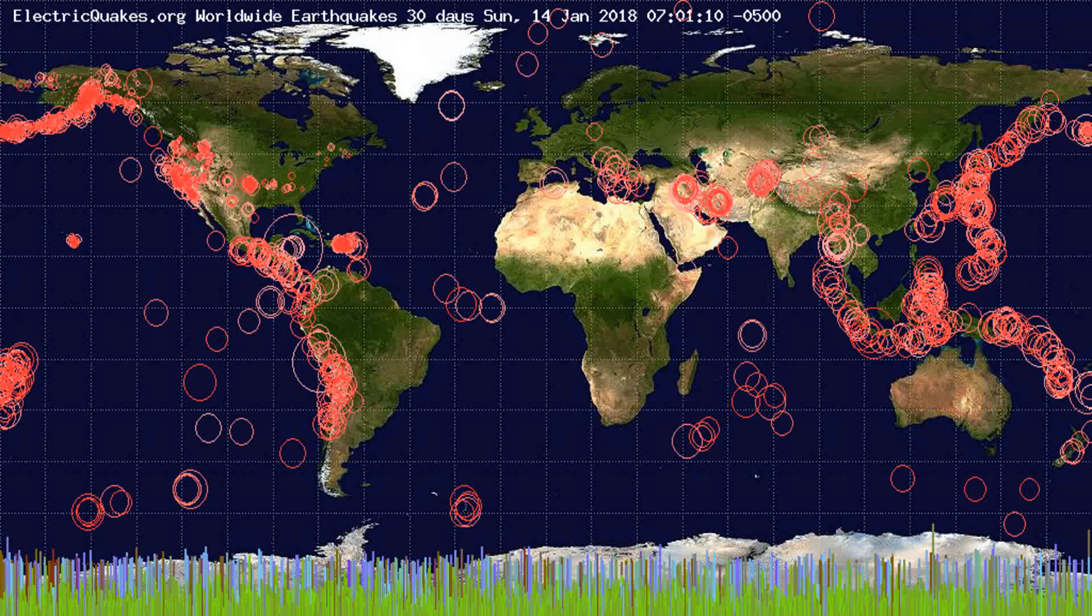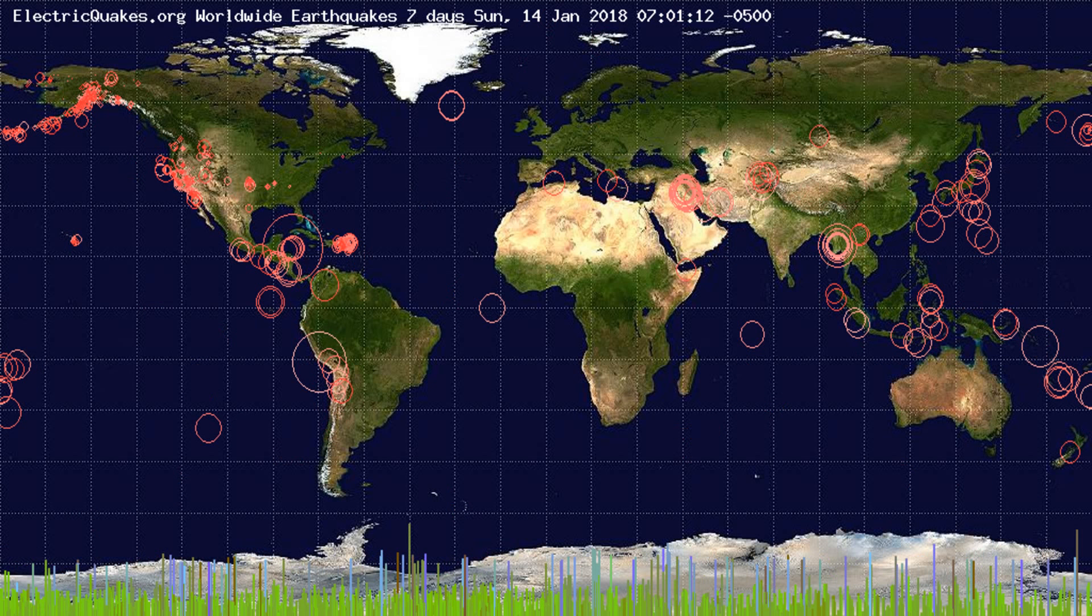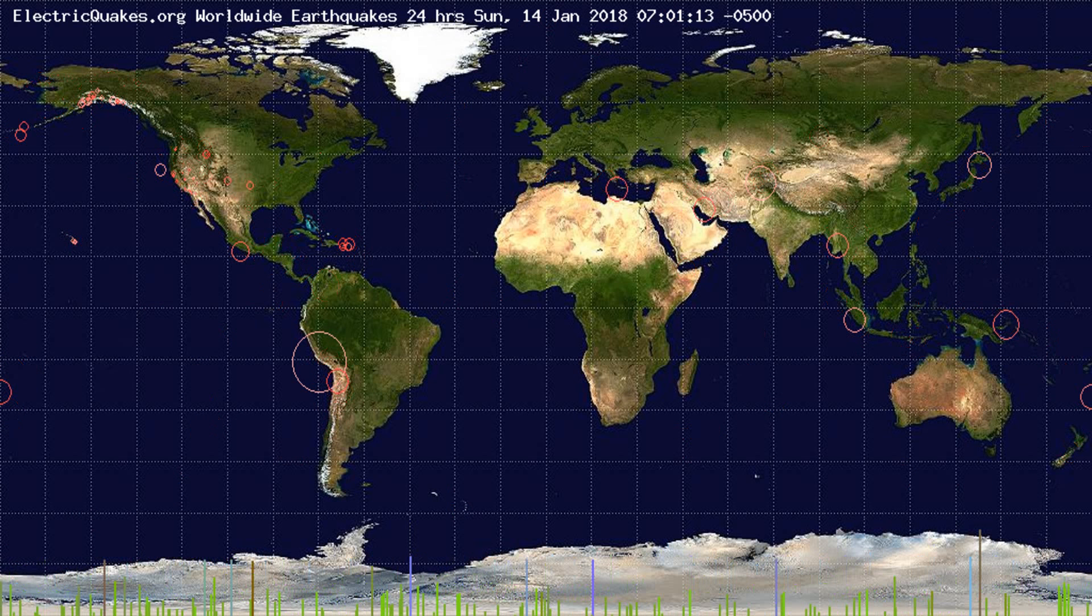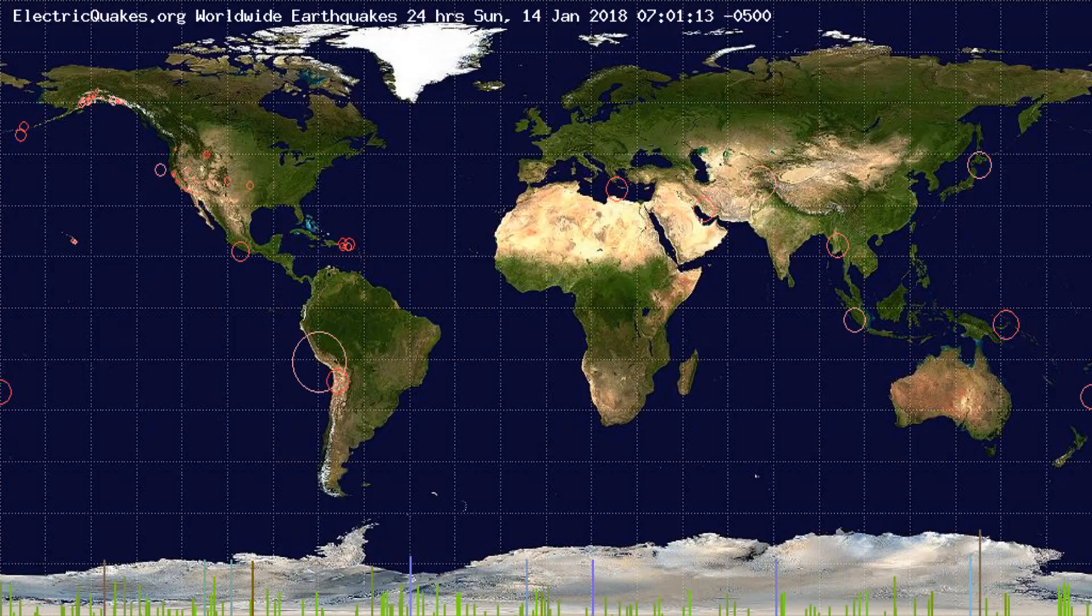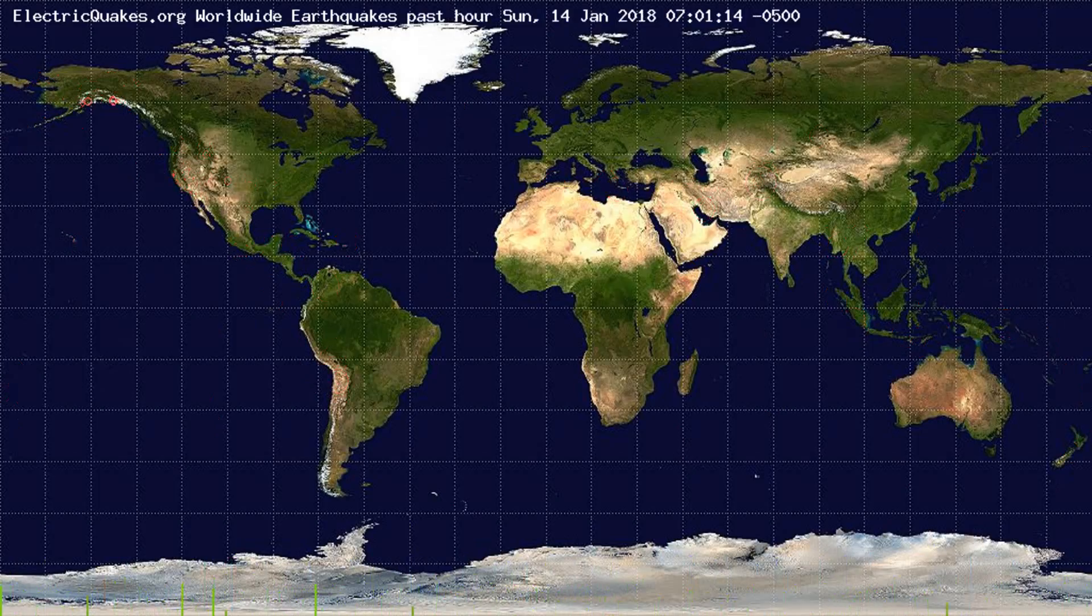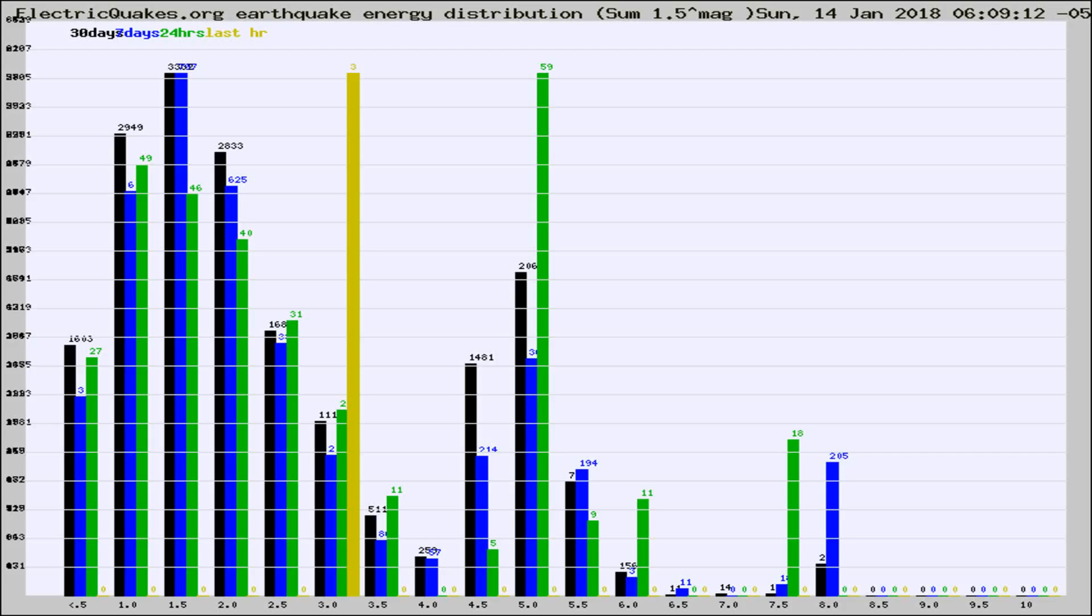You're looking at the earthquakes plotted in the world from the past 30 days, 7 days, 24 hours, and past hour.